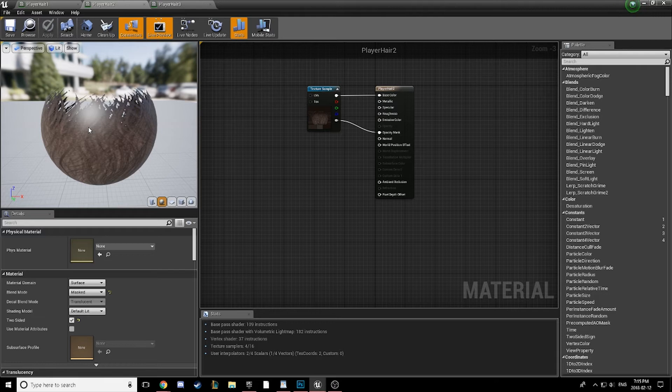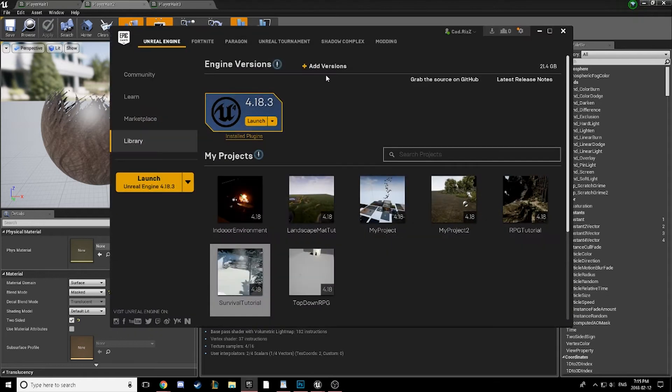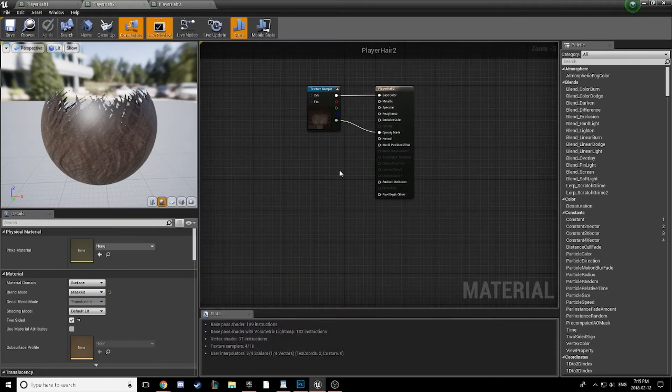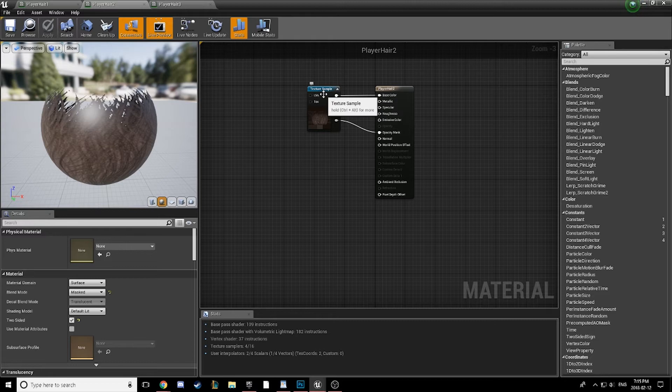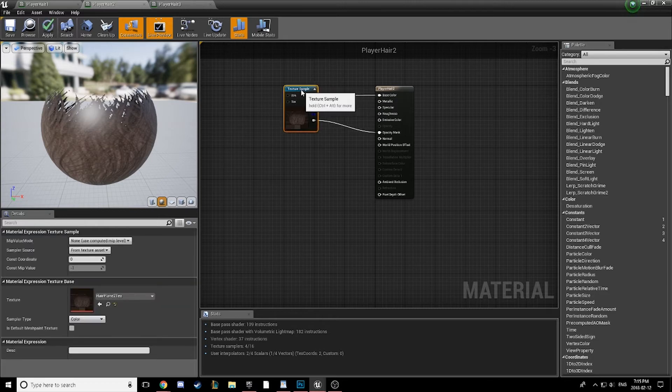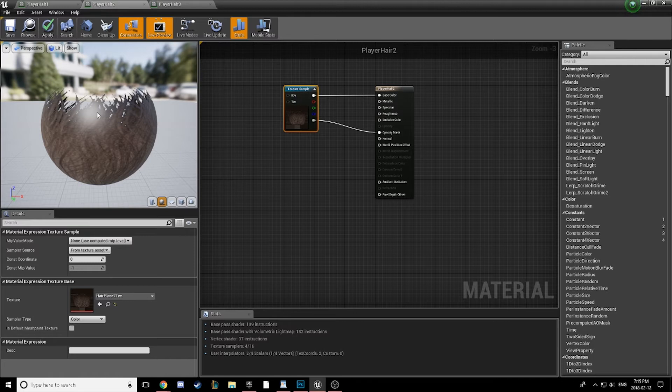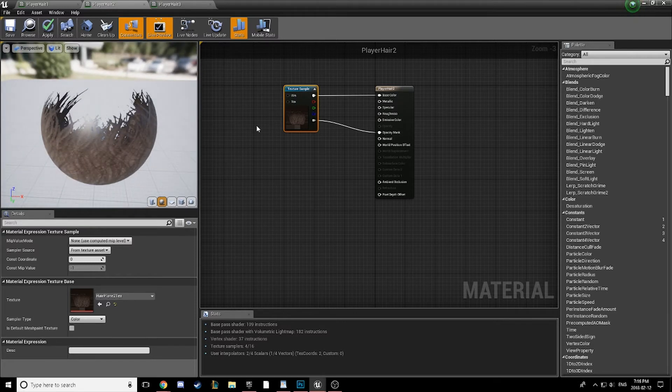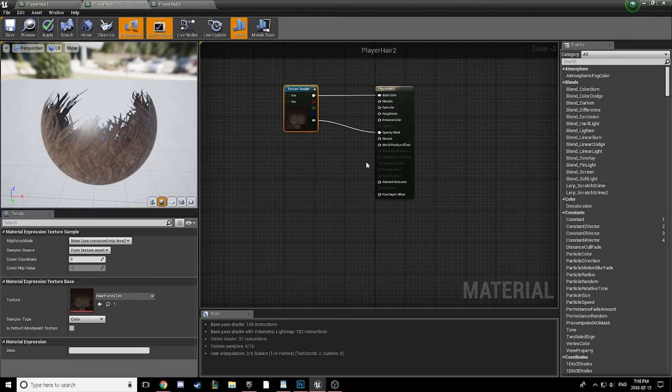Next we're going to add in a new node implemented in UE4, currently using version 4.18.3. And it is called a DitherTemporal AA. Basically what this node does is it turns our translucency into a pixely image, but then the AA anti-alias anti-aliases the edges using a random value that we can adjust.